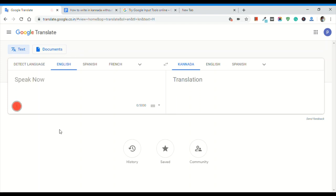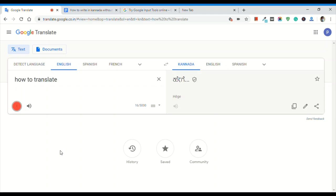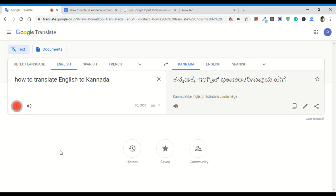That is how to translate English to Kannada. I will switch the keyboard to type mode. You can change between keyboard modes. I will turn on the keyboard as type mode. That is called voice input. If you have any questions about voice input, you can ask.